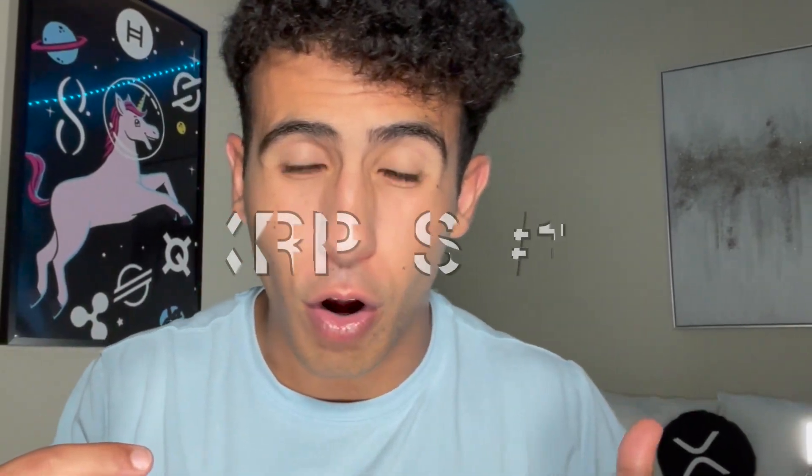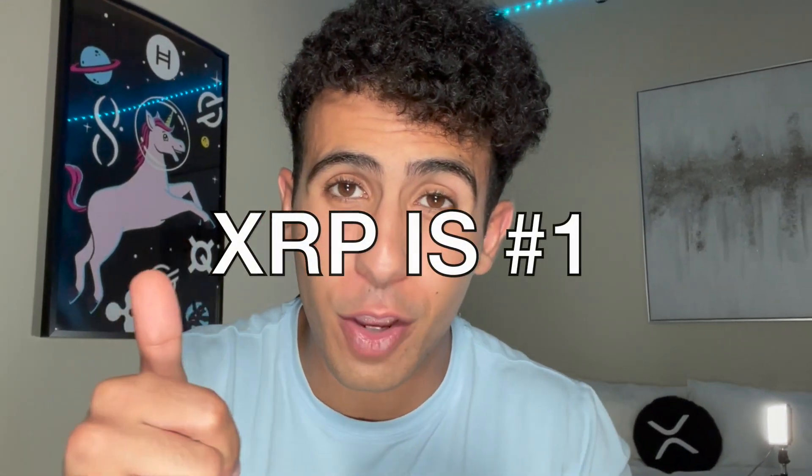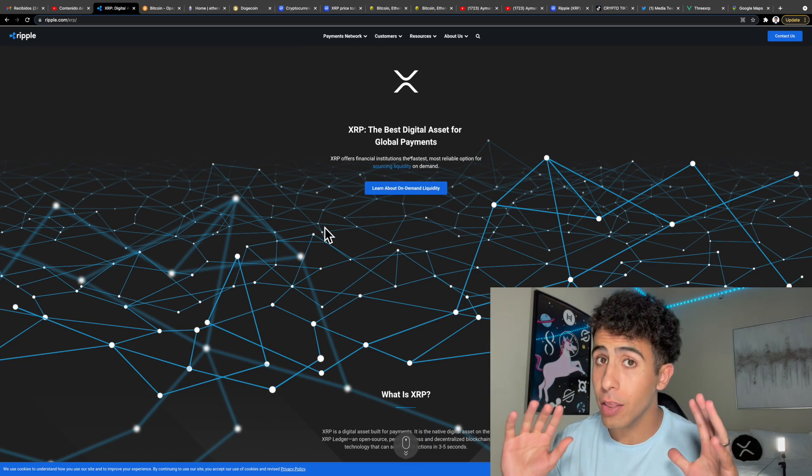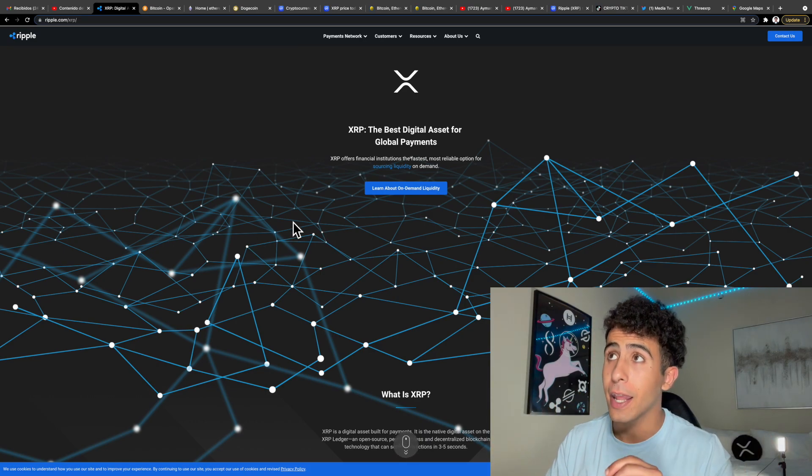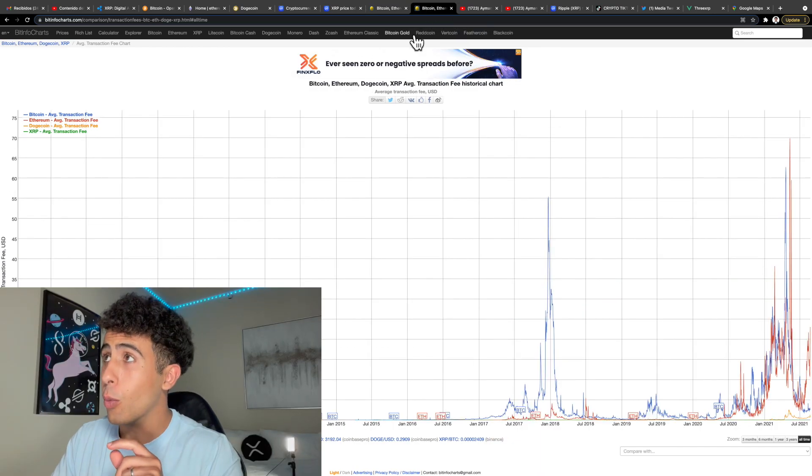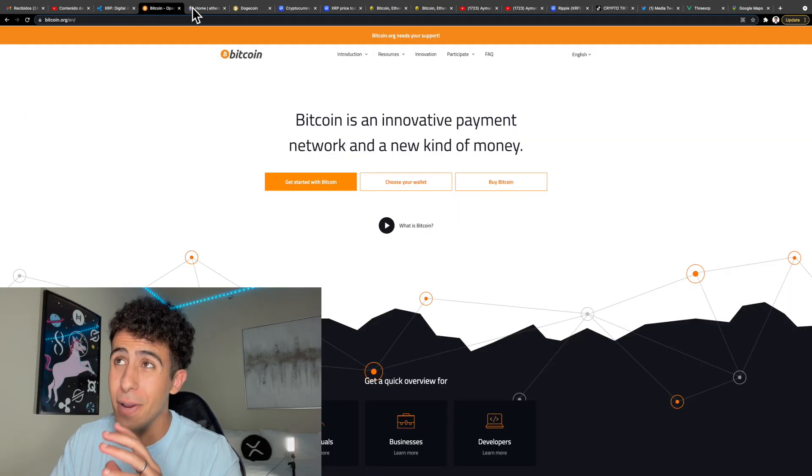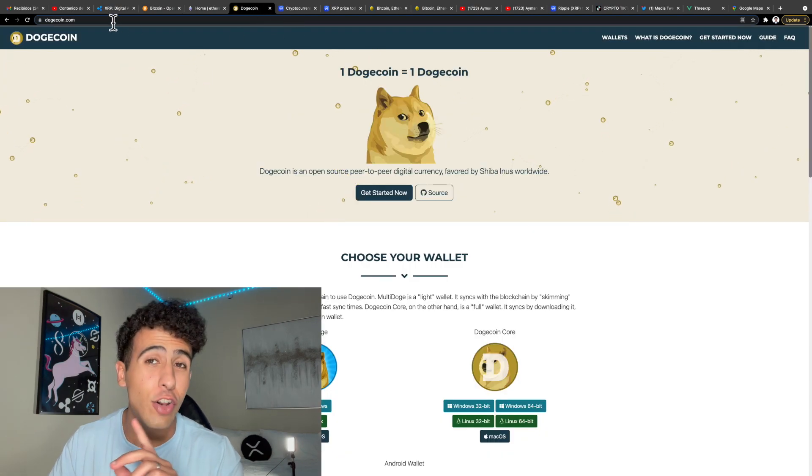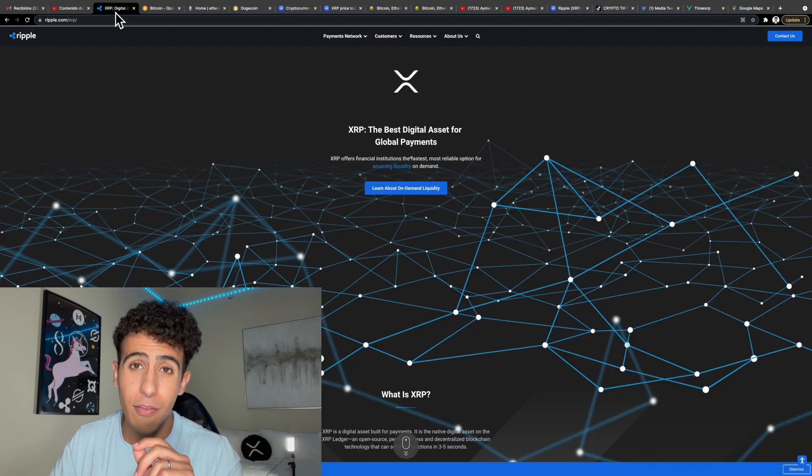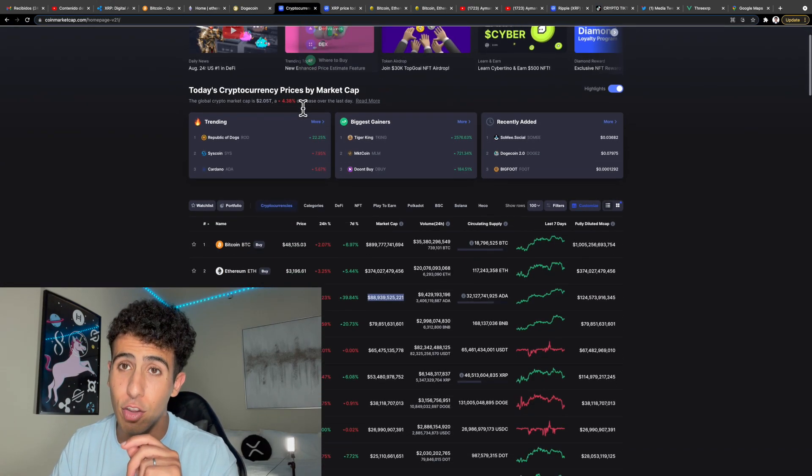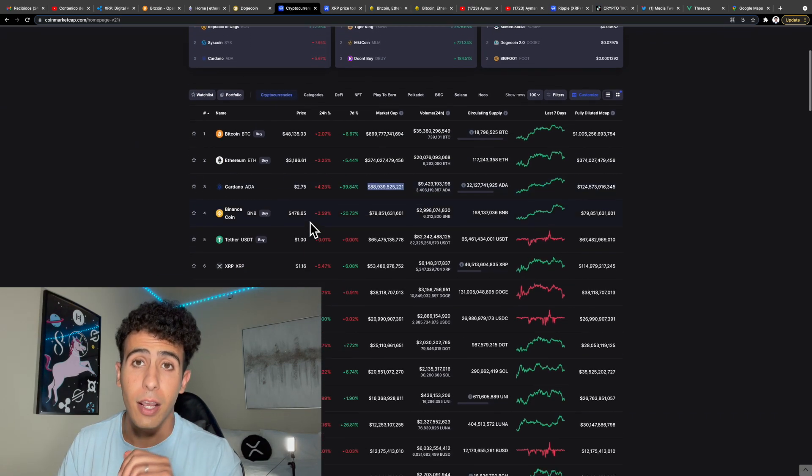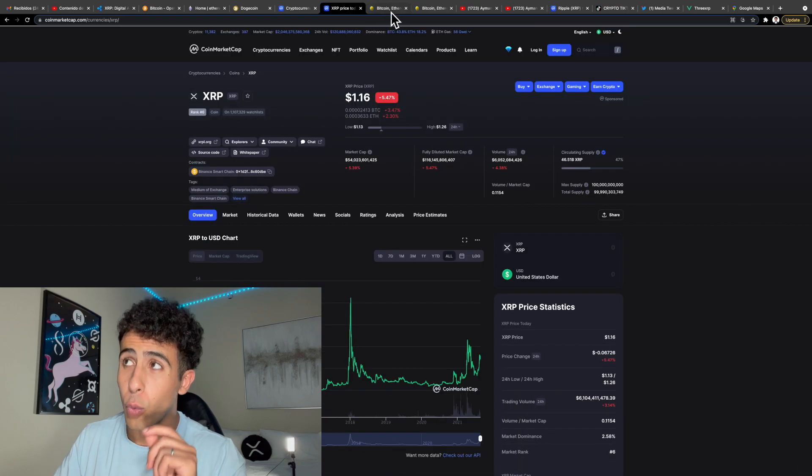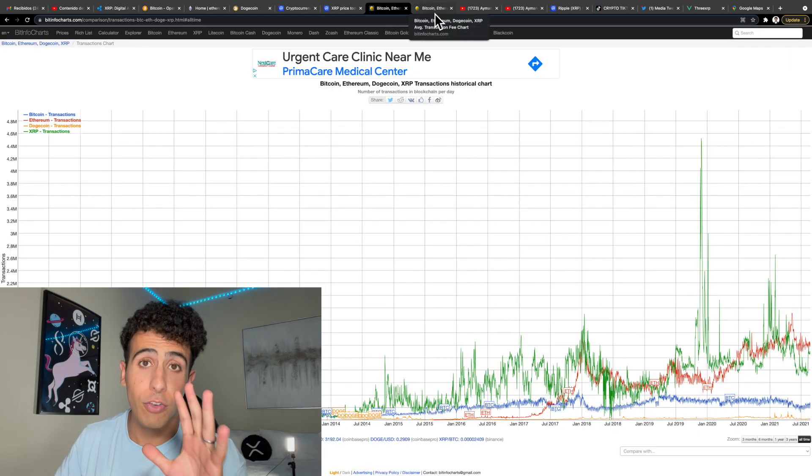Ripple XRP is better than Bitcoin, Ethereum, and Dogecoin. XRP is the number one blockchain in the whole world, and I have the proof right here. We are going to go through everything and why Bitcoin, Ethereum, and Dogecoin stand no chance against our beloved XRP in the near future. XRP is going to overtake all of them in the next couple of years, and I will show you why right now. I have the proof to back it up.